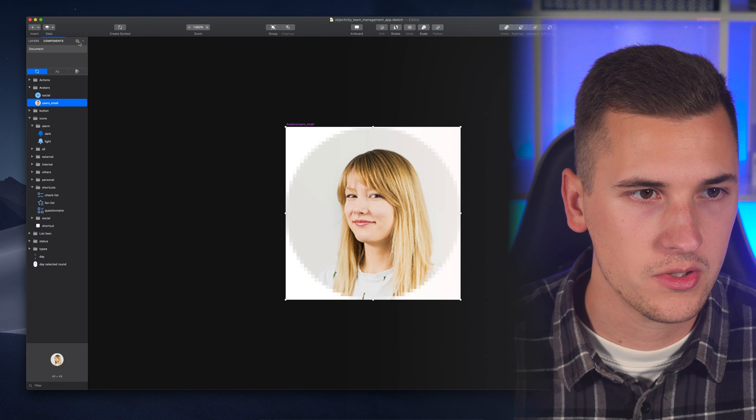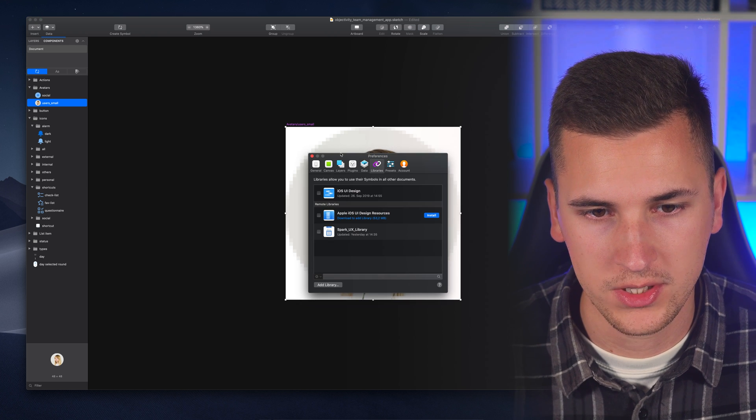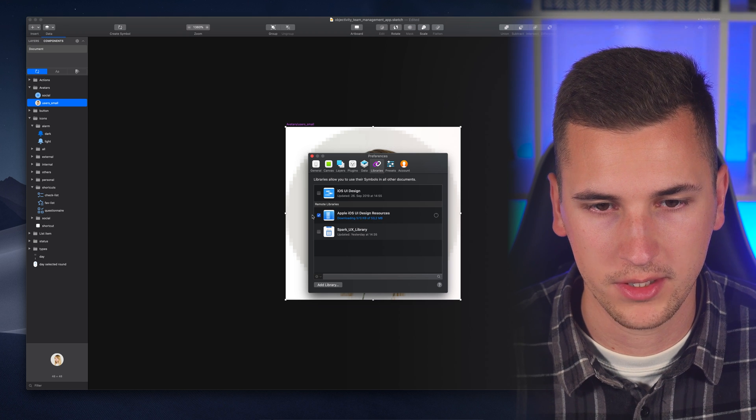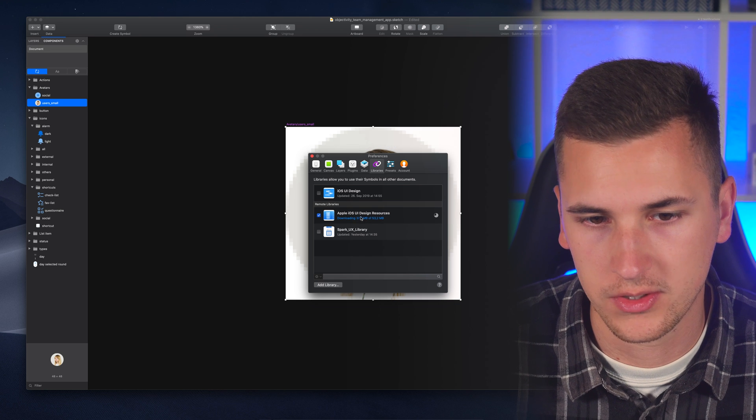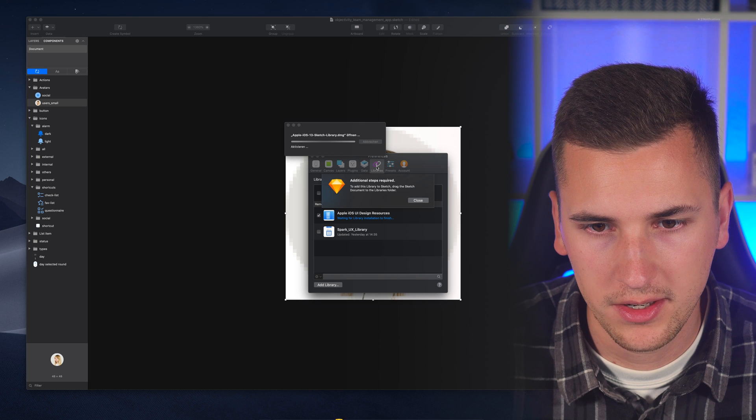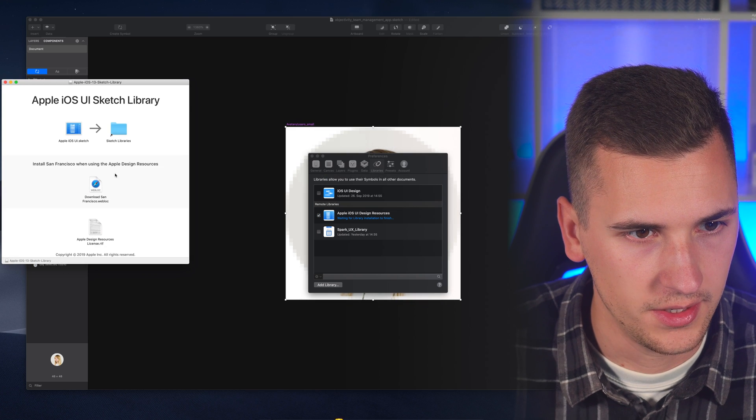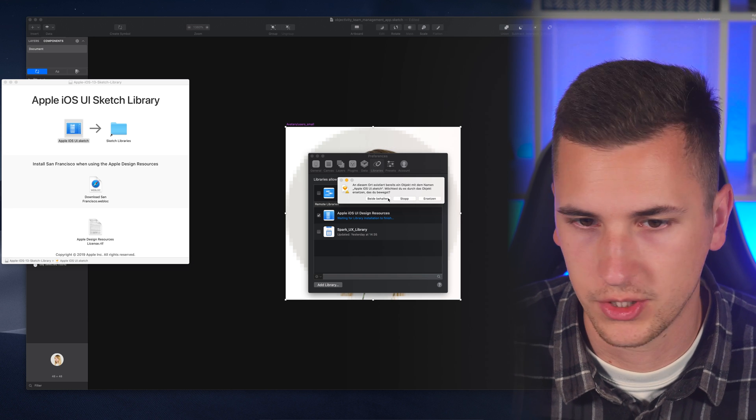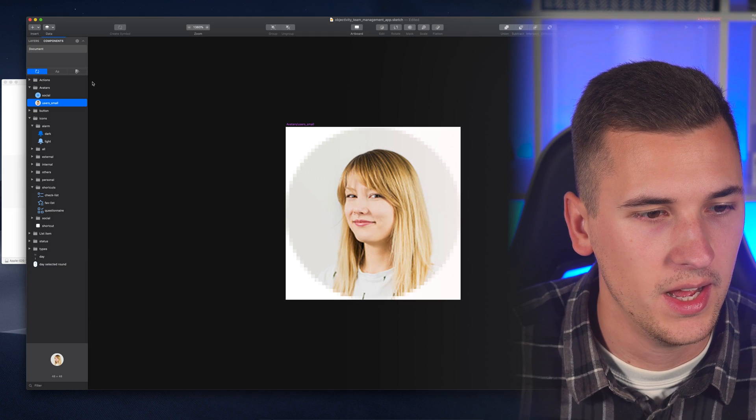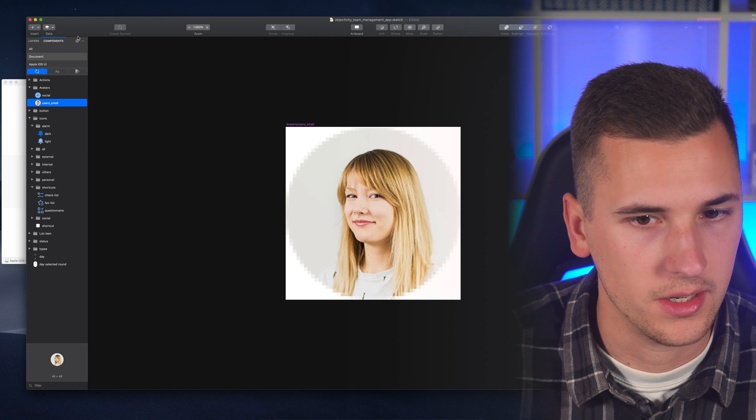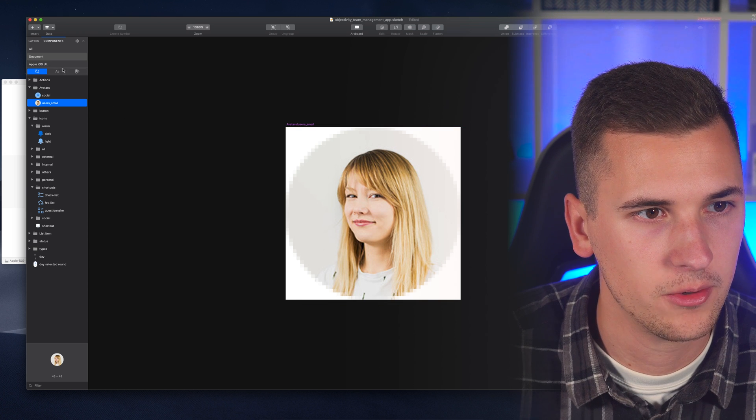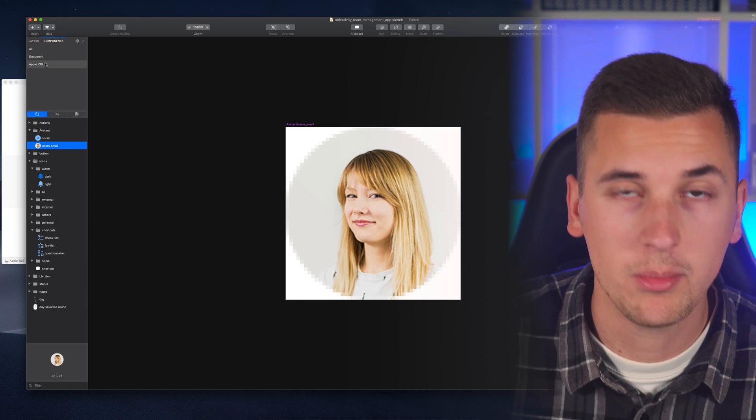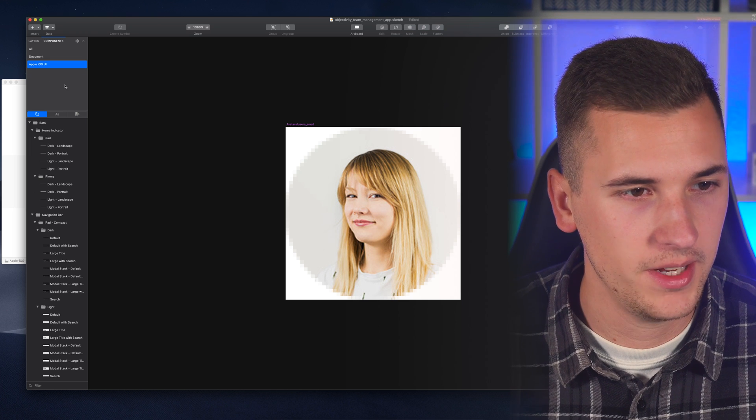When you go onto your components and you hit this little settings icon you now see that you can add remote libraries. So for example if I select the Apple iOS UI design library it's downloading it live right away then you have to expand it, get it into your libraries. I already have it there, I'm just replacing it for this video real quick. It took a short second and you see that in here we now have our Apple library Apple iOS UI. It's super easy and fast.